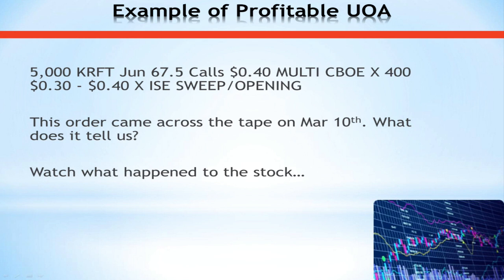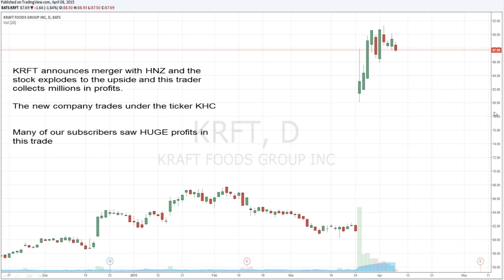Watch what happened to the stock after this order took place. The new company now trades under the ticker KHC, but Kraft announced a merger with Heinz about 10 days later and the stock exploded to the upside. Kraft said they're going to pay a special dividend of about $16 to all their shareholders. The new company became one of the largest food conglomerates in the world, and this trader collected tens of millions in profits — when it was all said and done, this block of options and some others that traded that day netted this trader over $40 million in about 10 days.